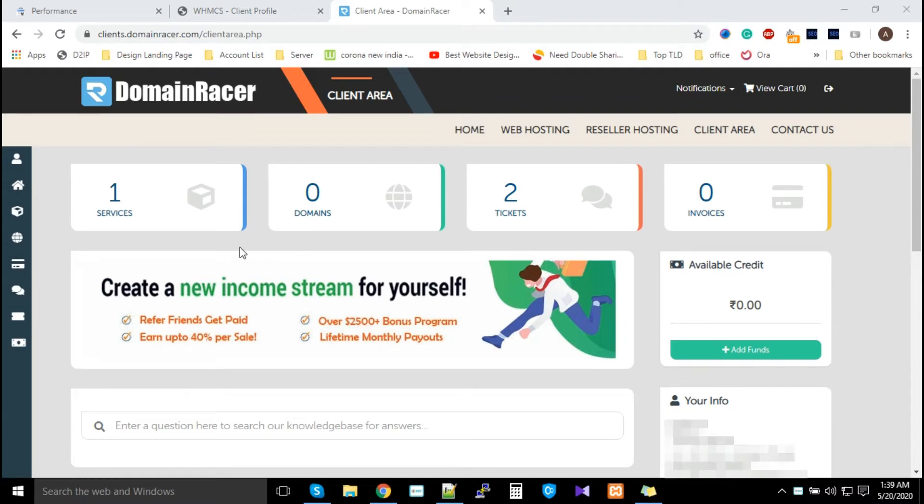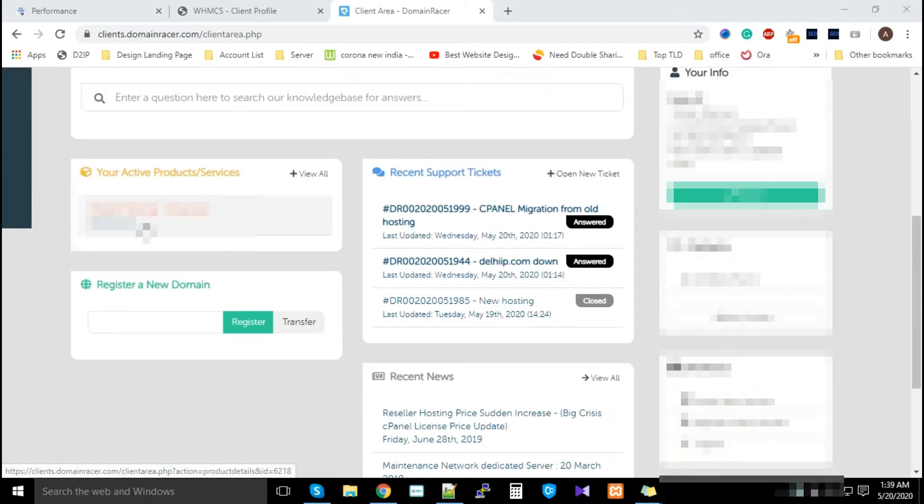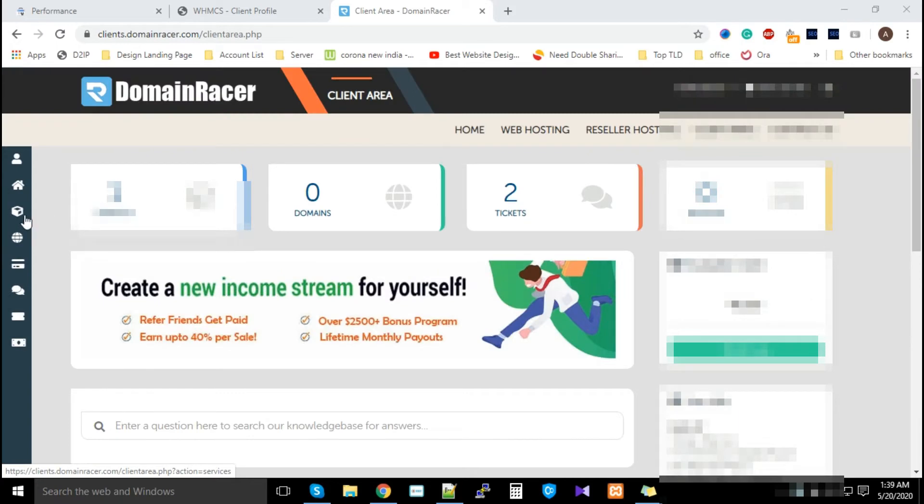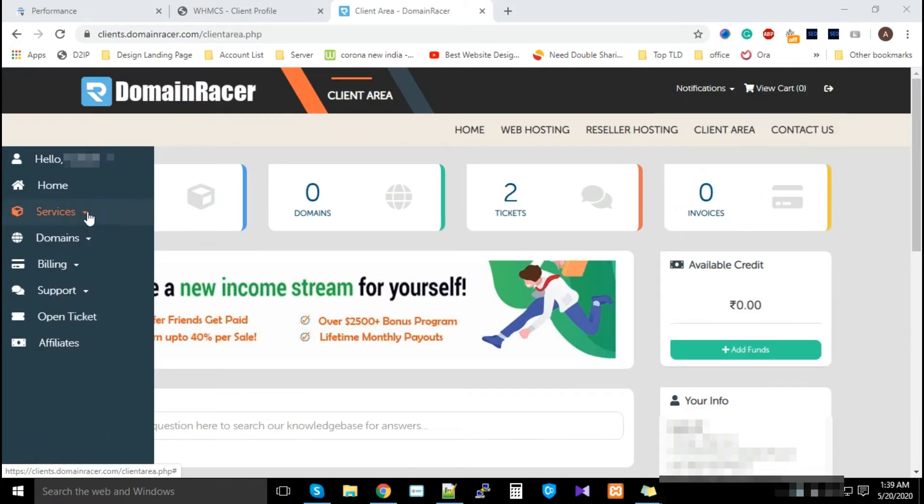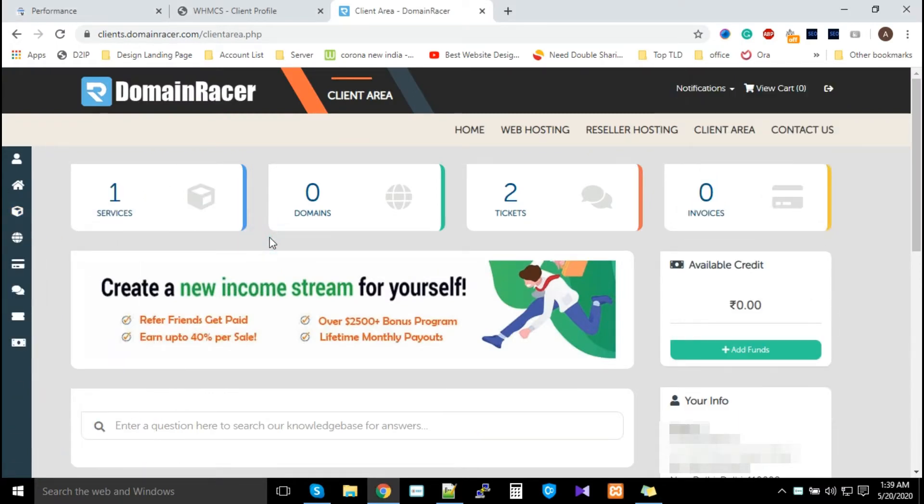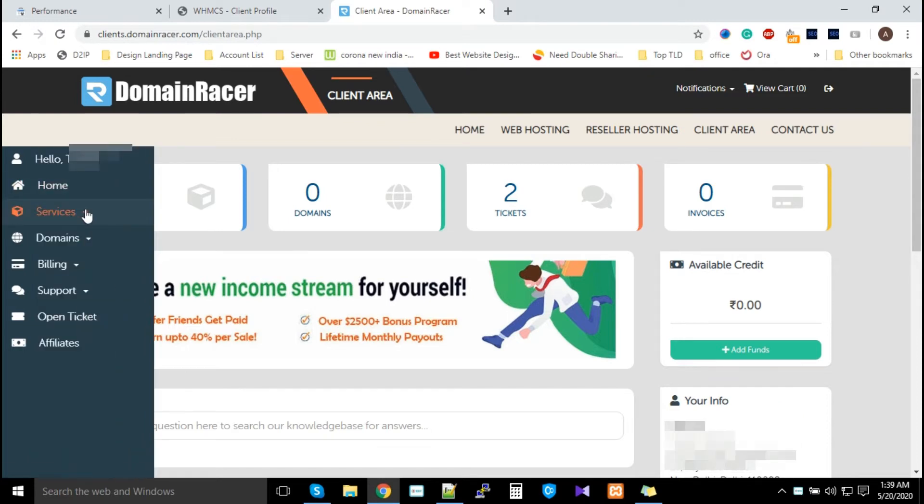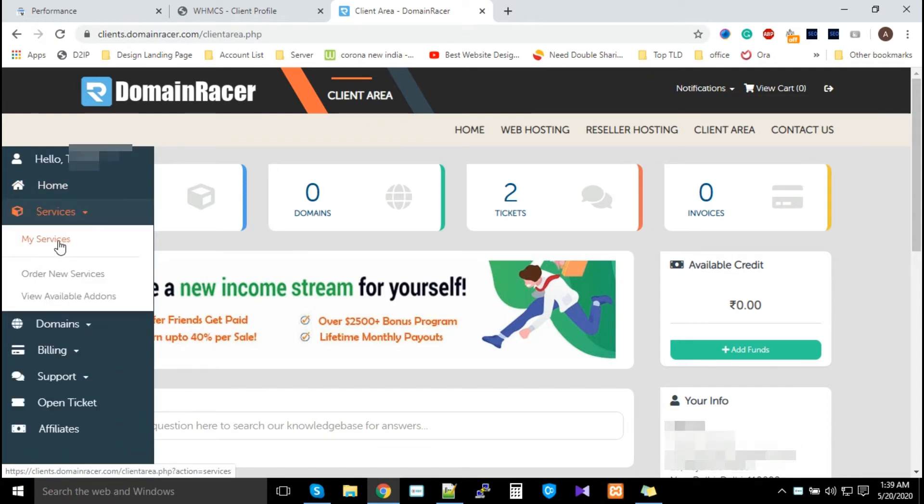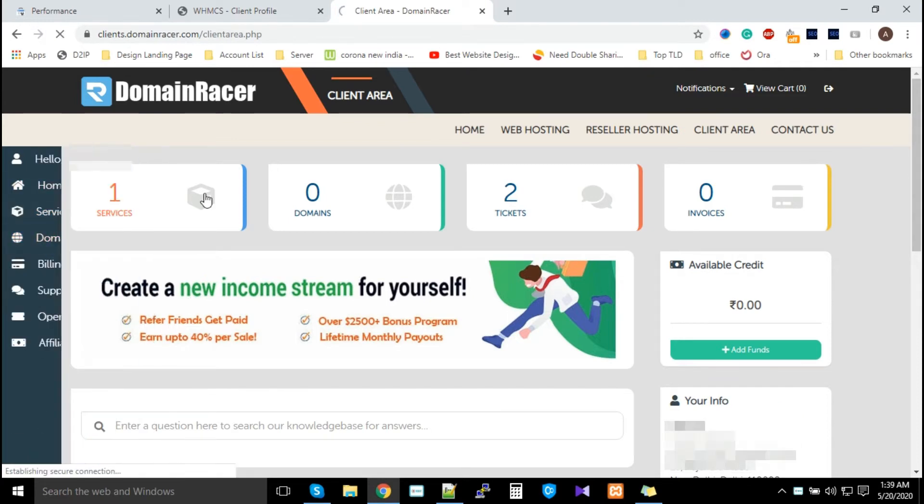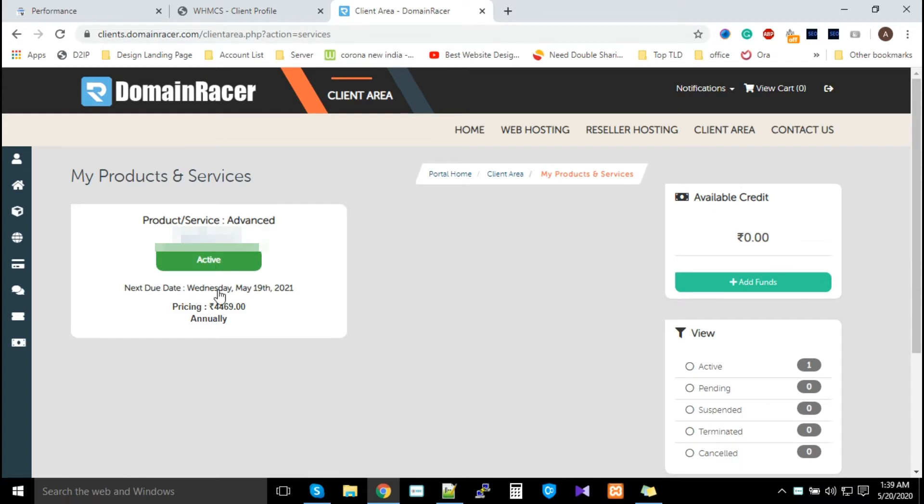Here there are three points. First one, you can go from here. Second one from here, and third one from Services. Click on My Services. By these three different points you can view your nameservers. So for the demonstration, we will go with this one. Click on Service and My Services. You have to click on Active Service.